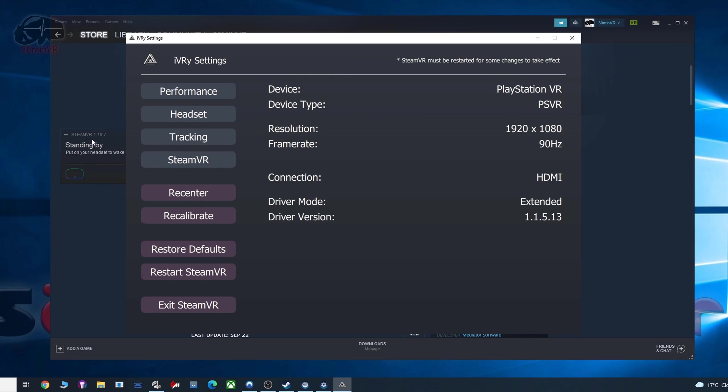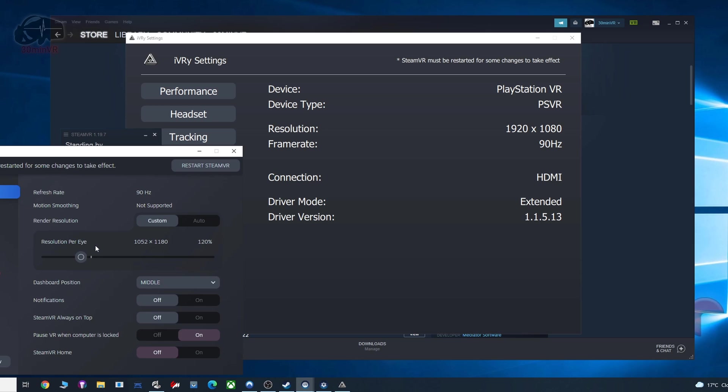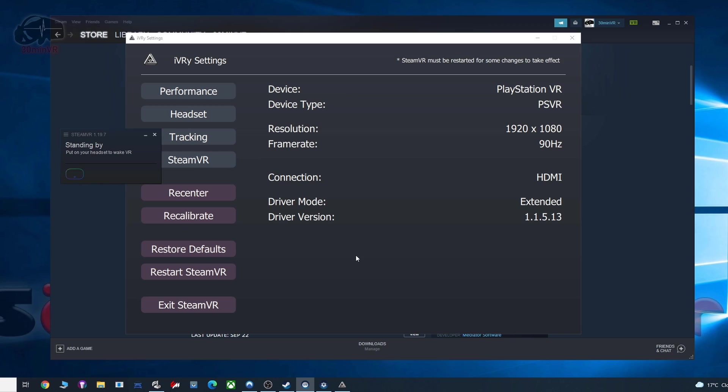You don't need to do anything in SteamVR, because if you go to SteamVR, you can see there's some settings there, and you can see it has resolution per eye and all this sort of stuff. Basically, ignore that, don't worry about anything about the SteamVR settings. Everything you need will be in the IVRY settings here.